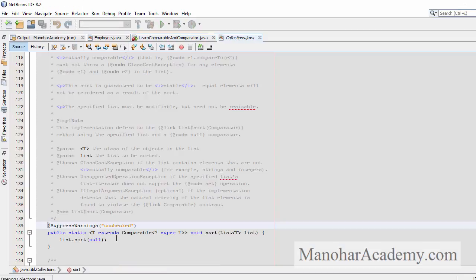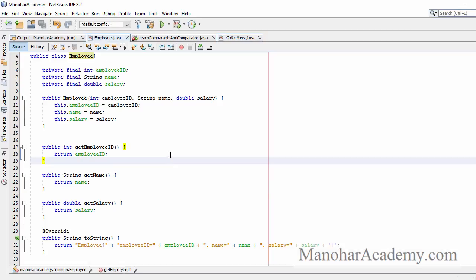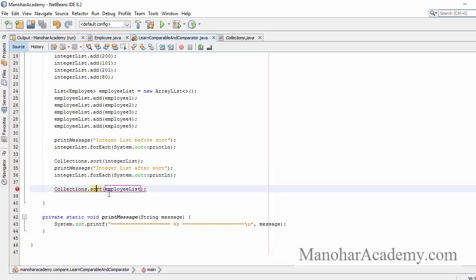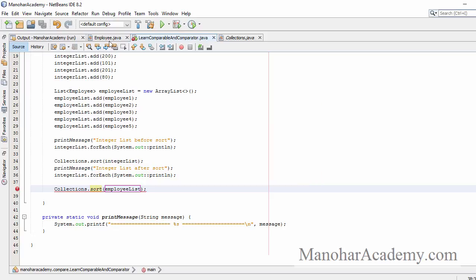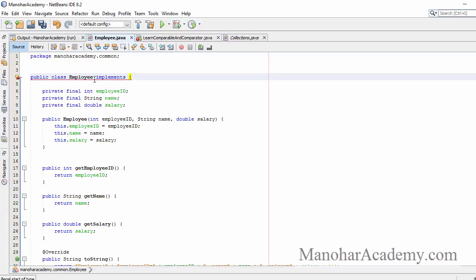If we go to the sort method, it is expecting that T should extend Comparable. We are passing a list of employees, so T is Employee. Our employee class does not implement Comparable, and that is the reason Collections.sort is unable to sort our employee list. So let's go to the Employee class and say implements Comparable.